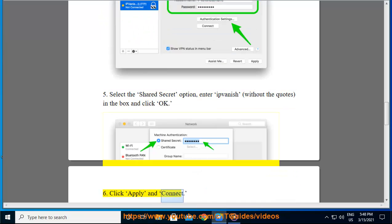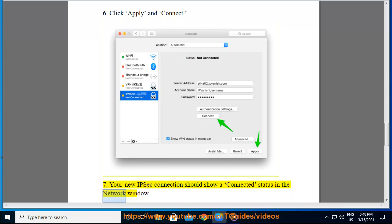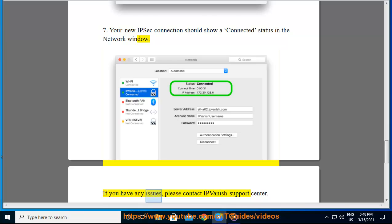Step 6, Click apply and connect. Step 7, Your new IPsec connection should show a connected status in the network window. If you have any issues, please contact IPvanish support center.